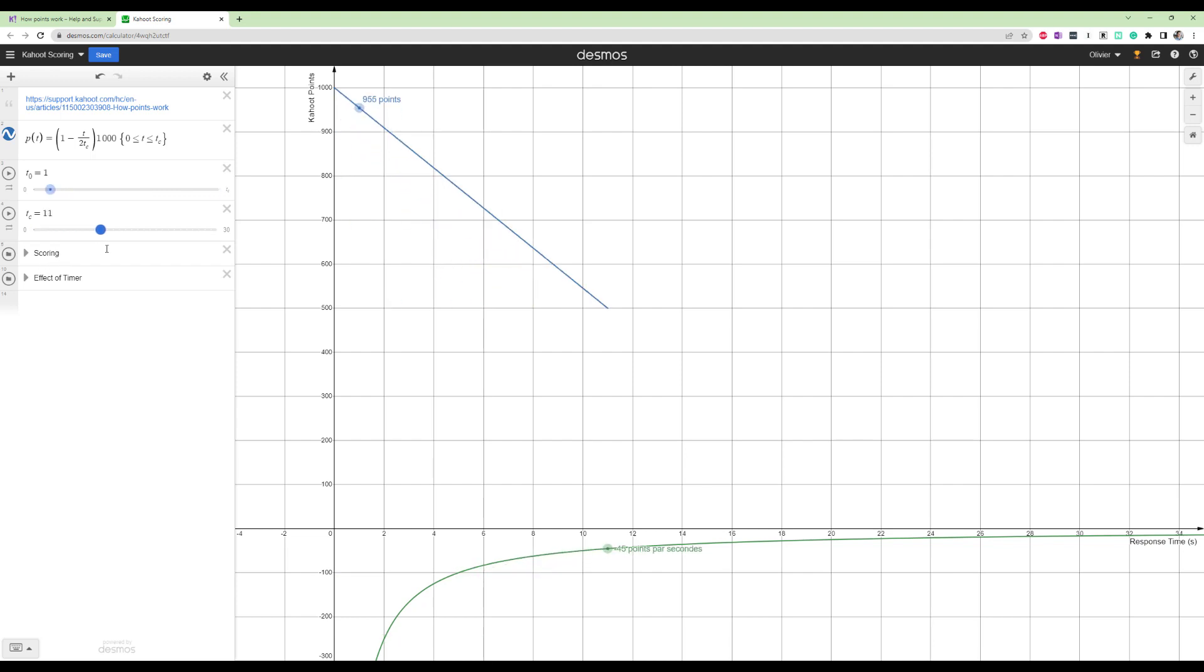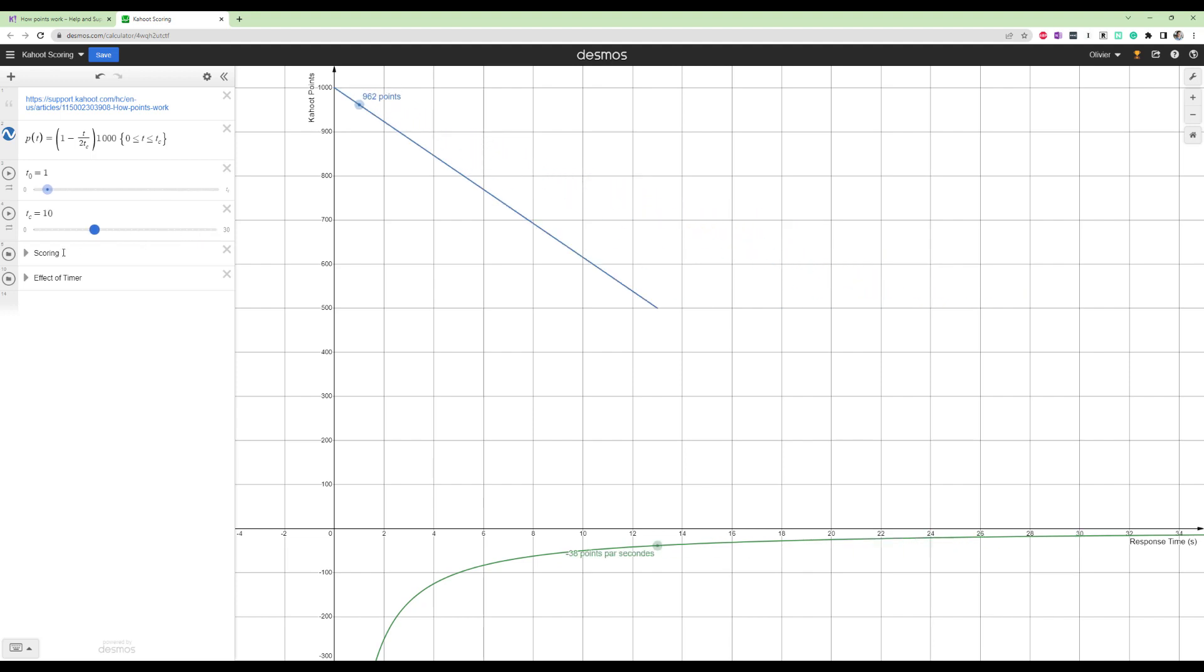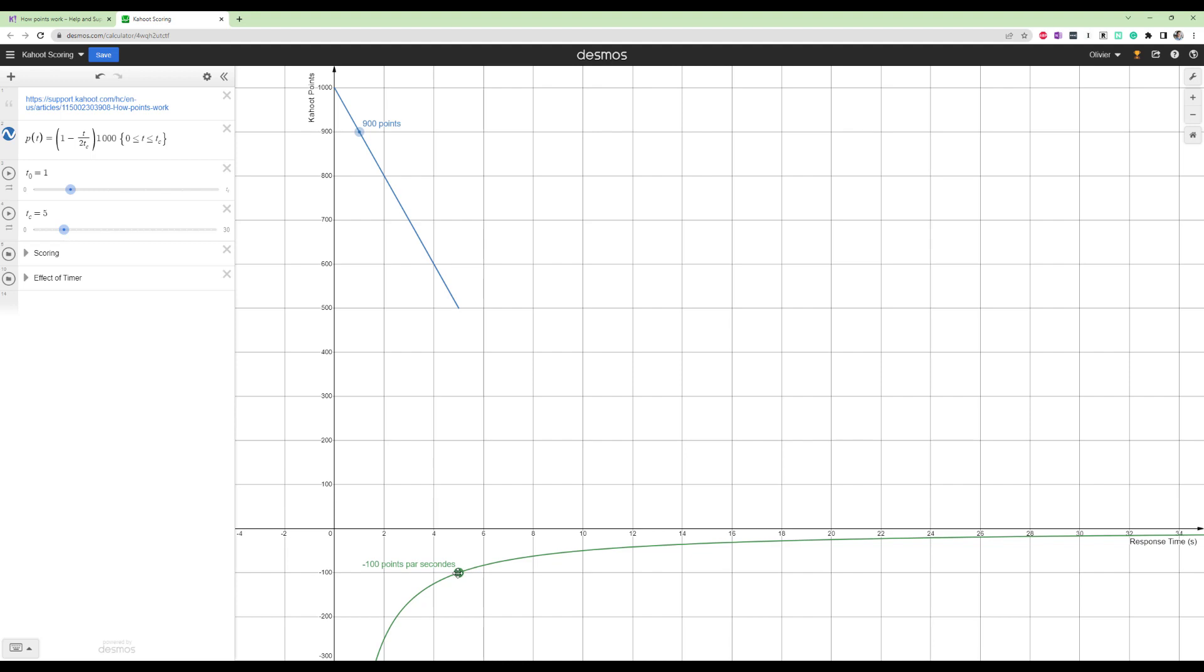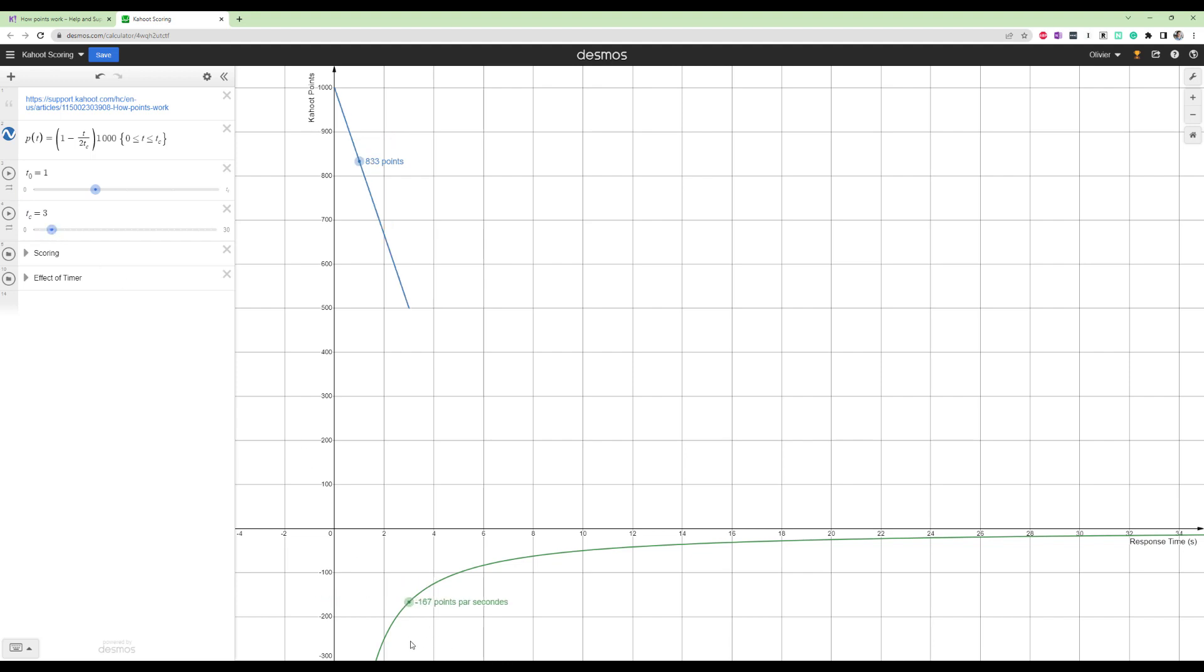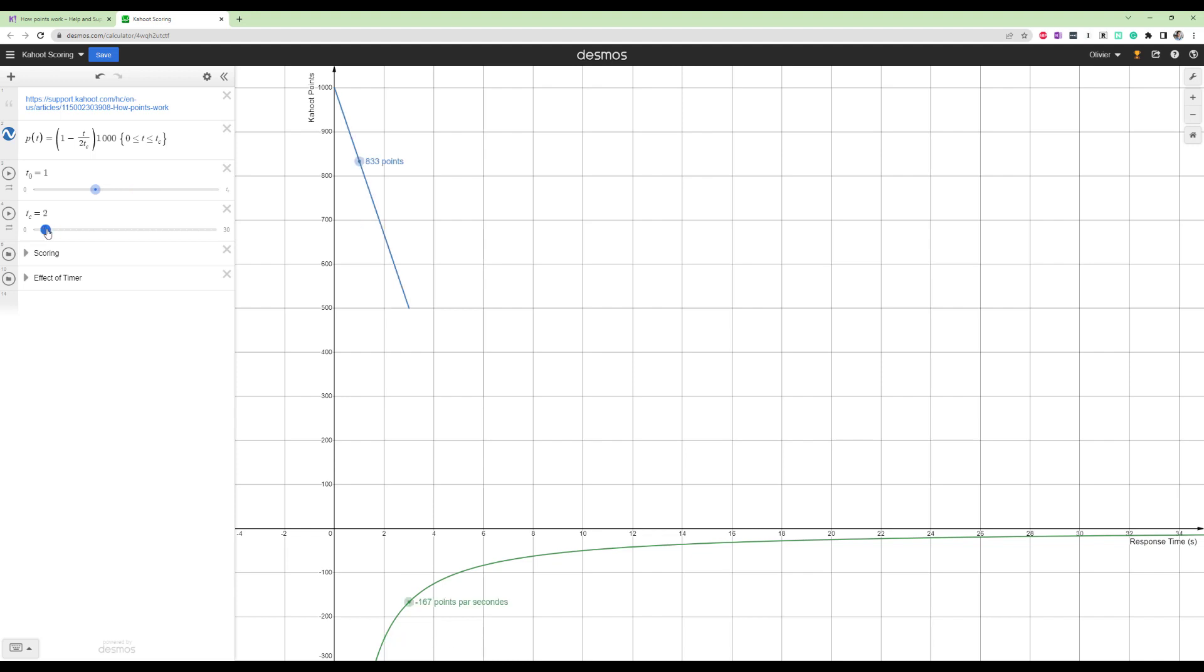And you notice that the green curve, the curve that determines the slope of the blue line based on the timer is not linear at all. So for example, if you have a 5 second timer, you lose 100 points per second. And if you have a 4 second timer, you lose 125. And a 3 second timer, you lose 167. So these are very, very short timers.